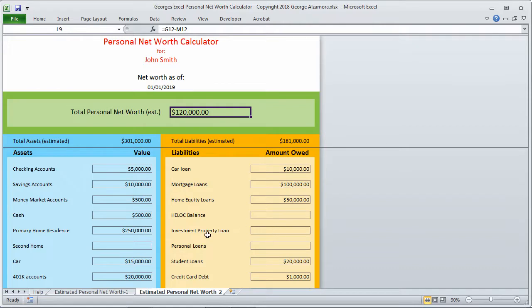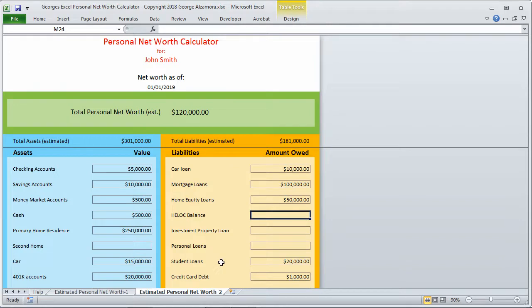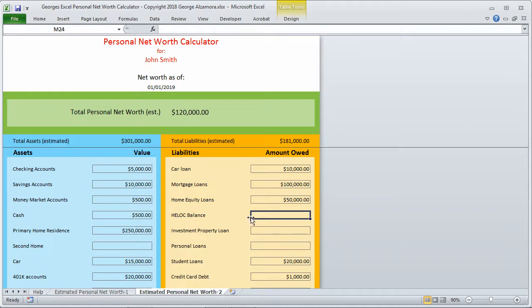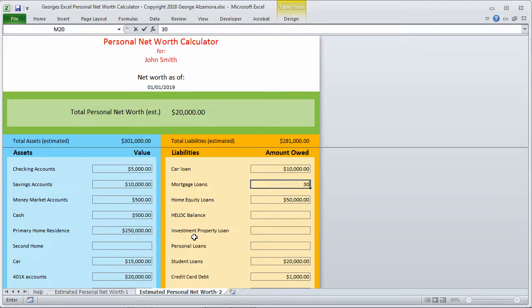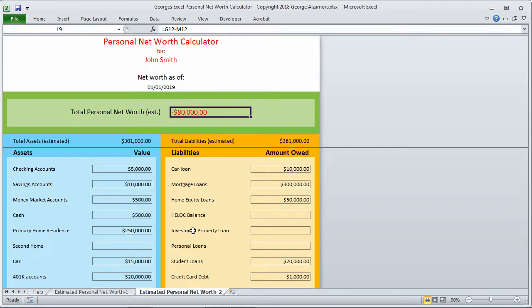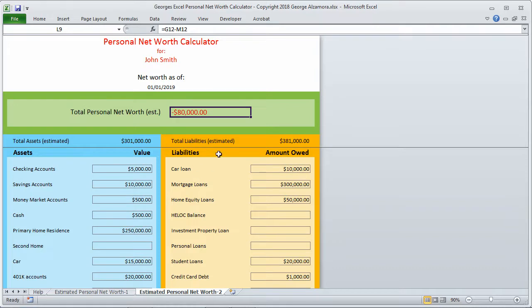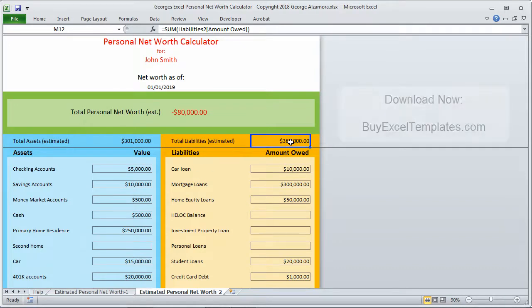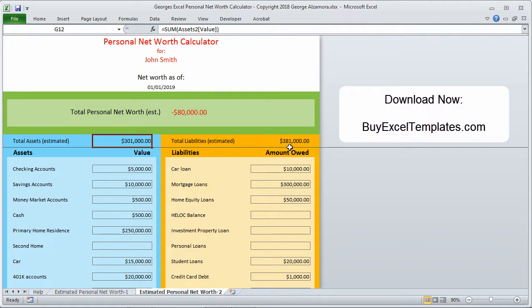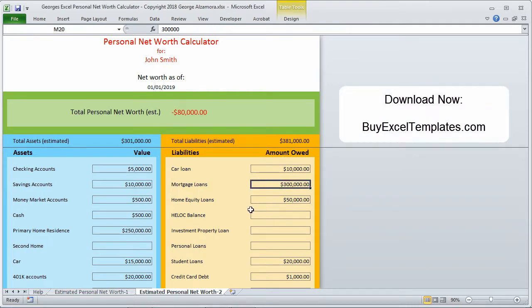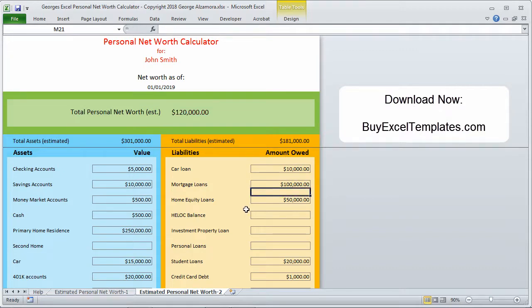A couple of things to keep in mind: net worth in this case is positive, but net worth can also be negative. Let's say that our mortgage loan was $300,000. In this case, this particular example, we would have negative $80,000 in personal net worth. You can also have a negative net worth if your liabilities over here are greater than your assets. Let's put that back to $100,000, I'd like that look a lot better.